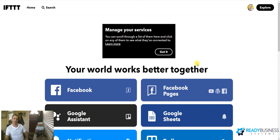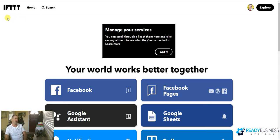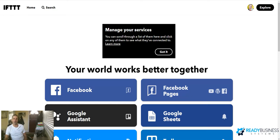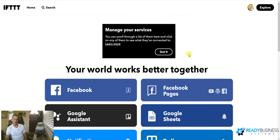Hey guys, Justin with Ready Business Systems. Today I'm going to be going over IFTTT, which stands for If This Then That. This is a very powerful automation tool. What it does is it syncs your services across the internet and makes them all work together. Very powerful stuff.